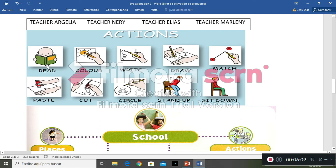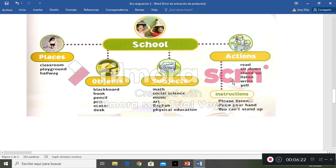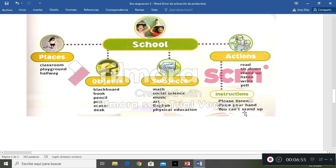Then we have some actions: read, color, write, draw, match, paste, cut, circle, stand up, sit down. And conceptual content about the school: places include the classroom, the playground, and the hallway. Some objects: blackboard, book, pencil, pen, eraser, desk. Subjects: math, social studies, music, art, English, and physical education. Actions to do: read, sit down, stand up, listen, write, and yield. Some instructions: please listen, raise your hand, you can stand up.